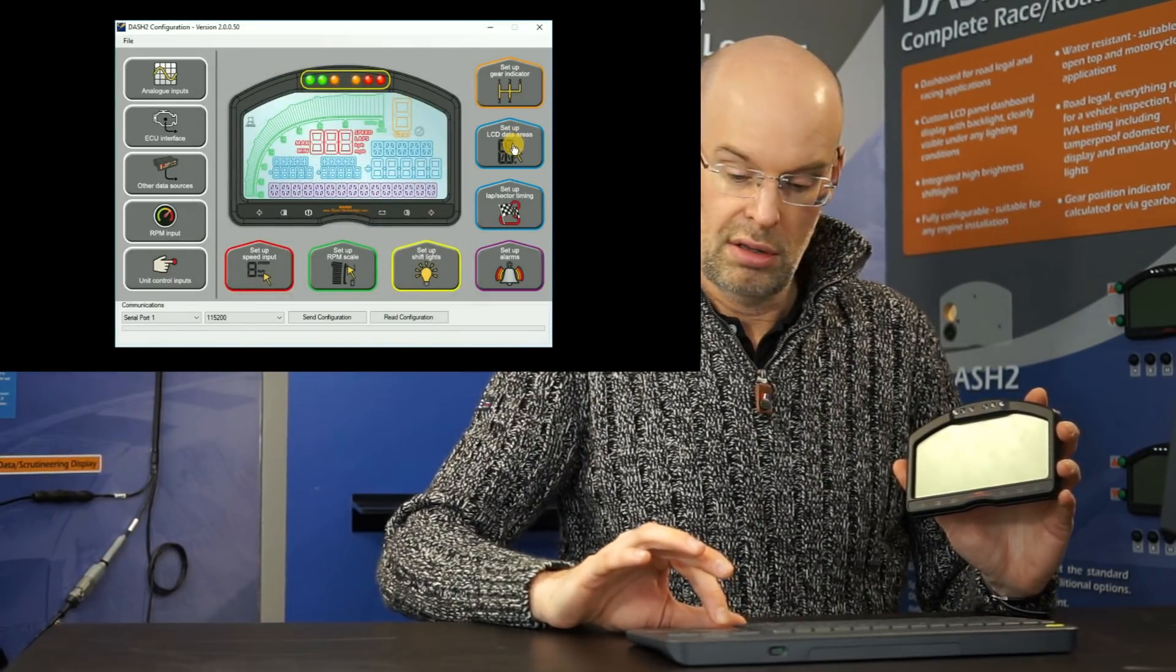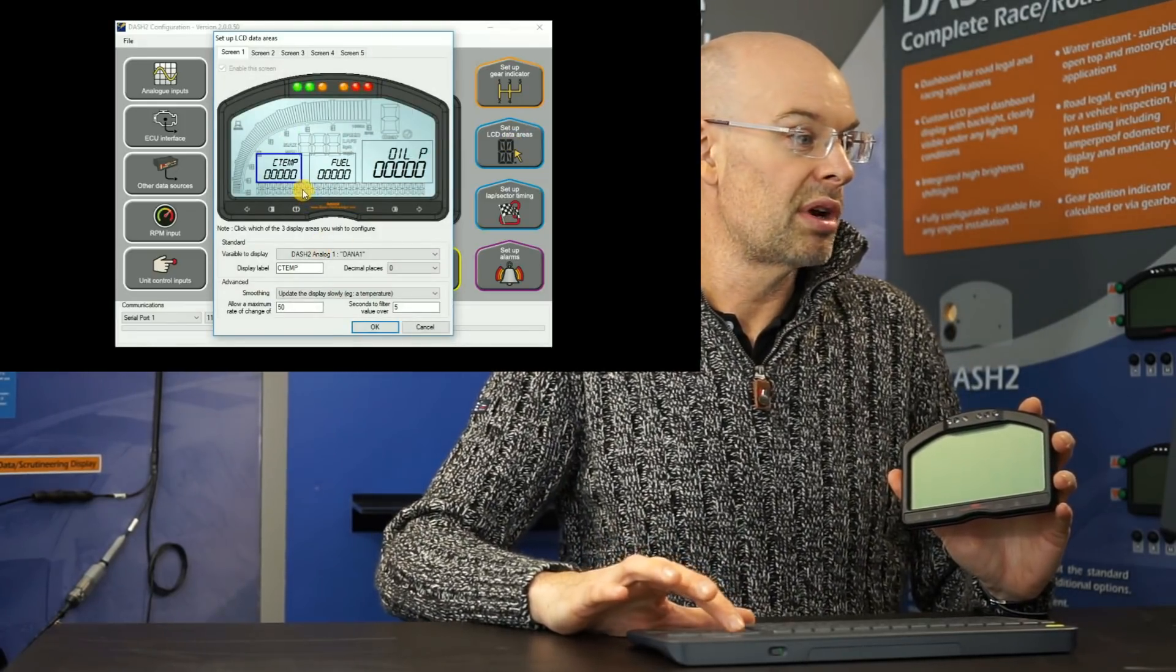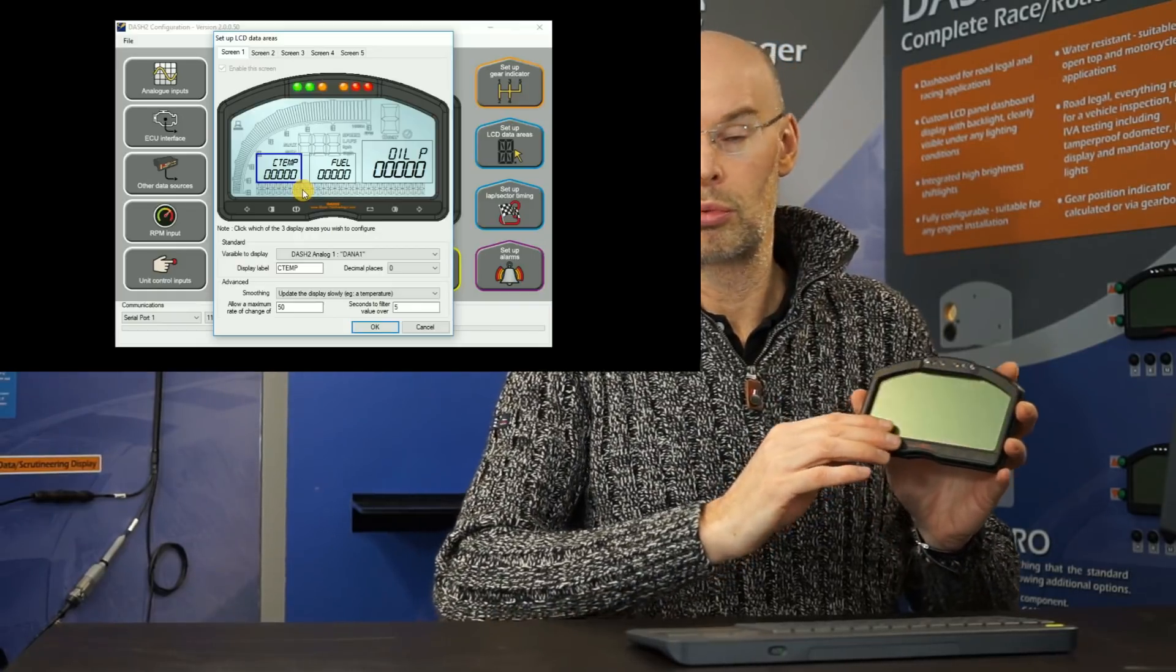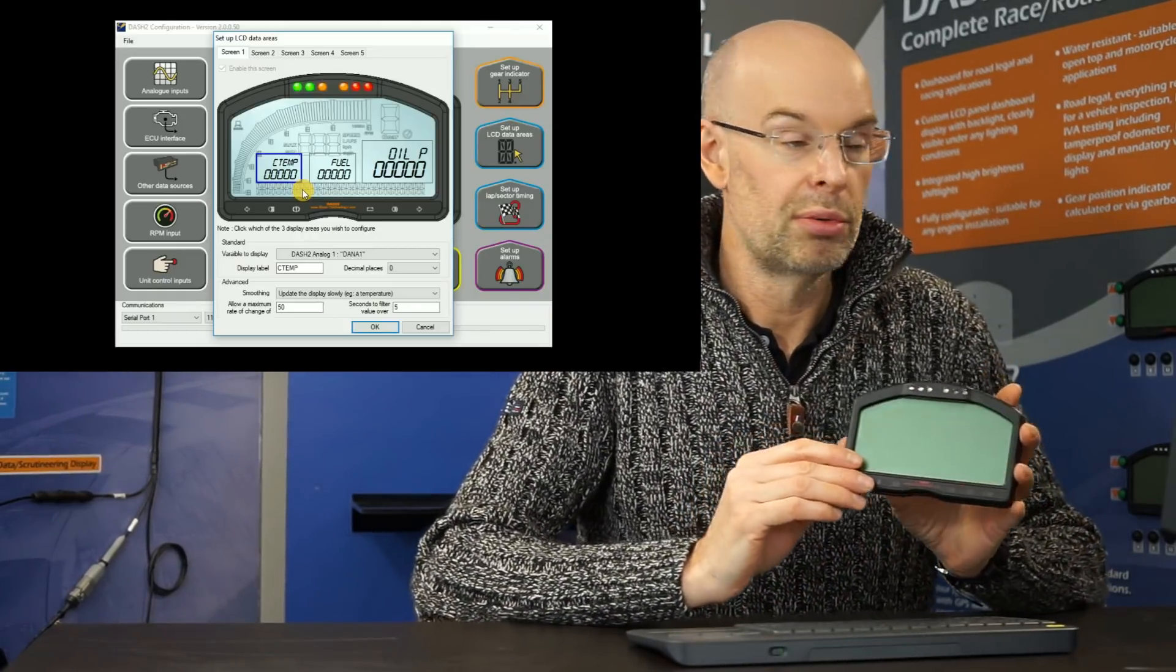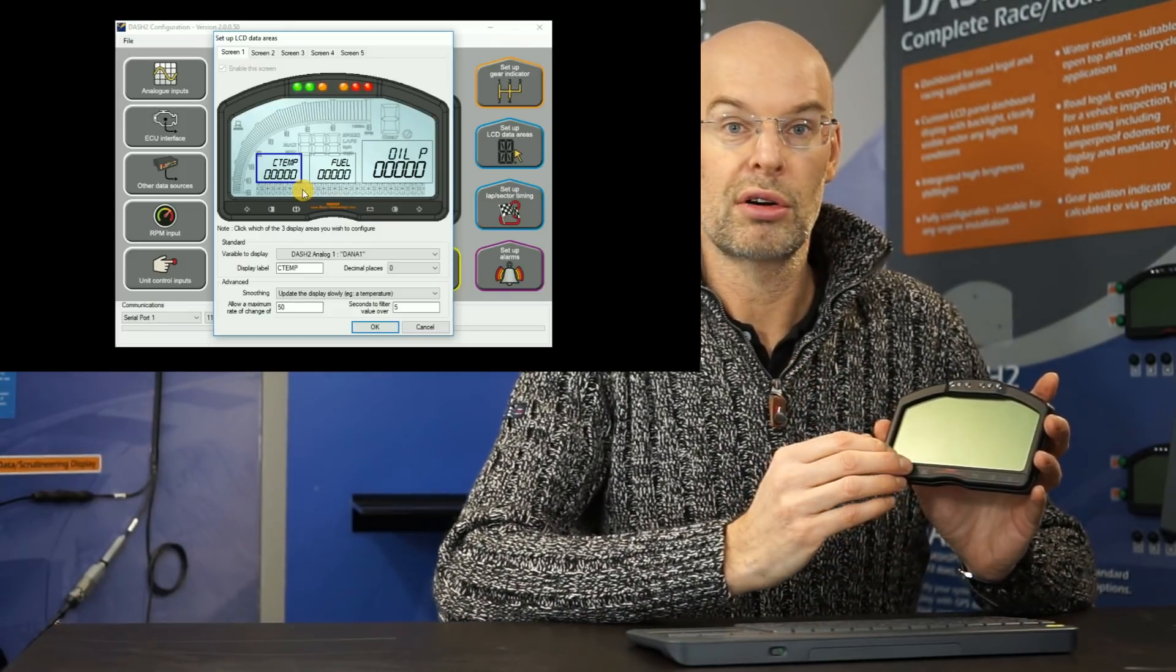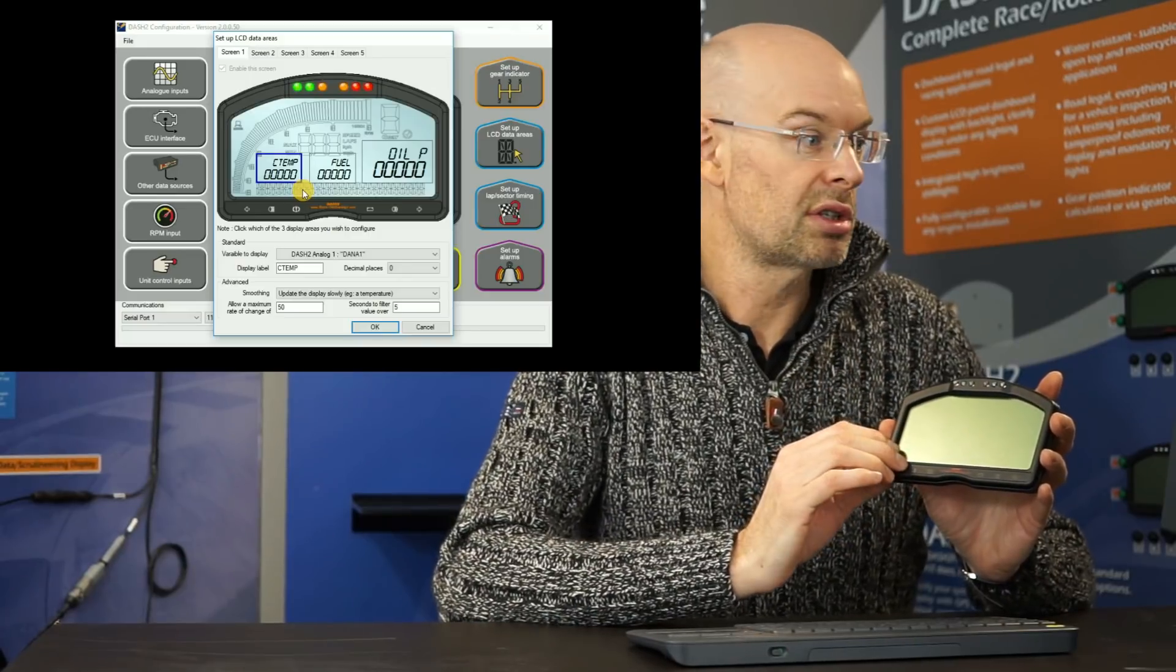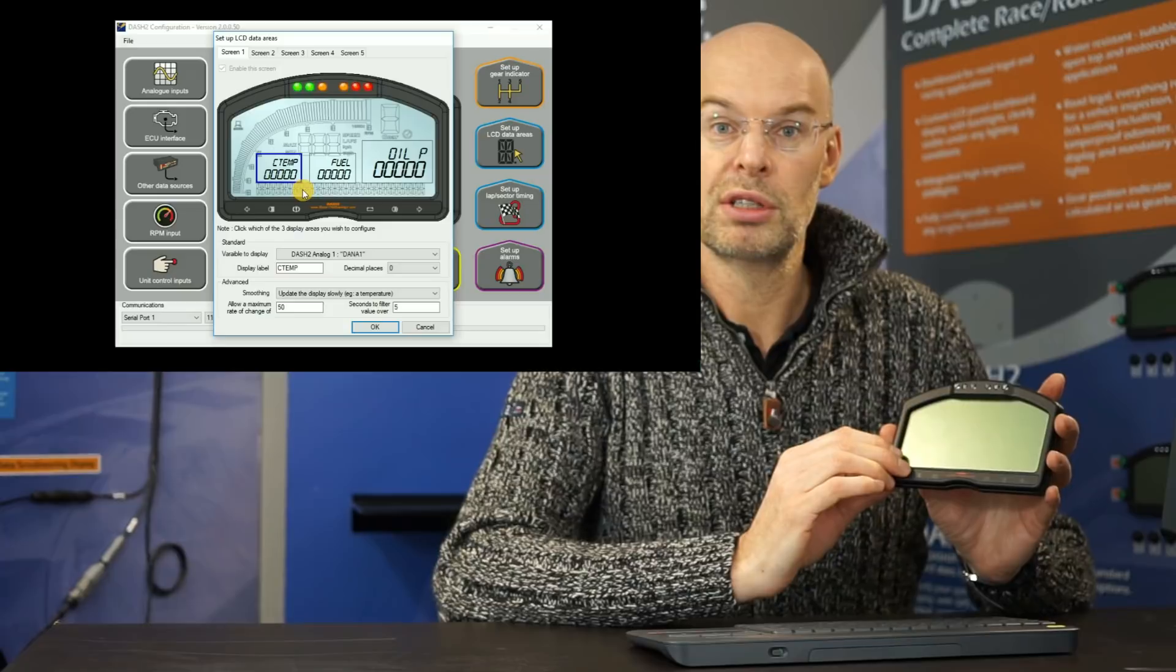So the next one is one of the most important. So this screen allows us to set up what parameters, what variables we display on the screen. So on the Dash 2, we have three main display areas. So one, two, three across the screen and one slightly larger than the other two. And we also have up to five different screens of information.